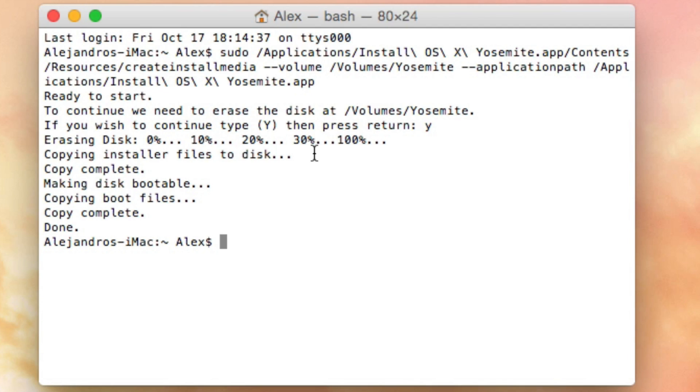That's why you need a drive bigger than 4 gigabytes, because the installer is actually around 5 gigs. Once it's done completing, it says 'Copy complete.'